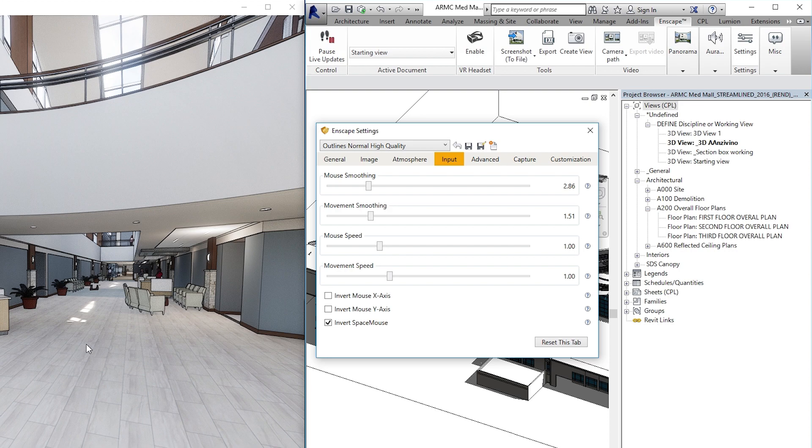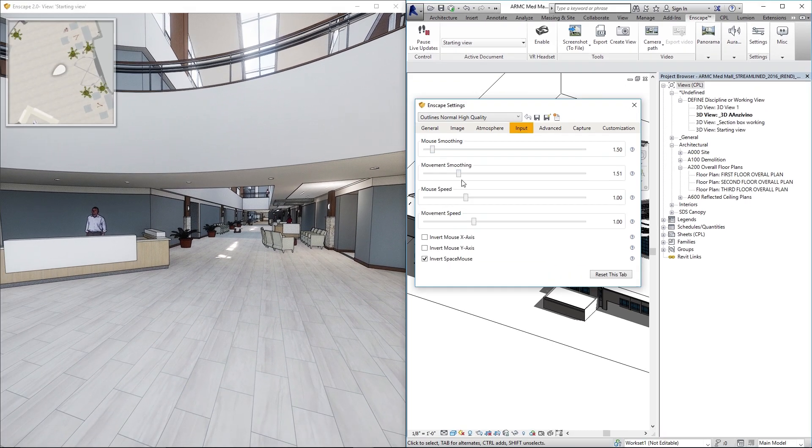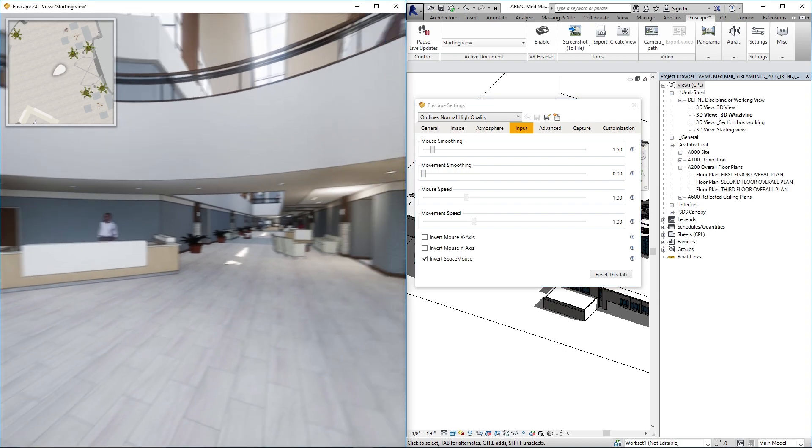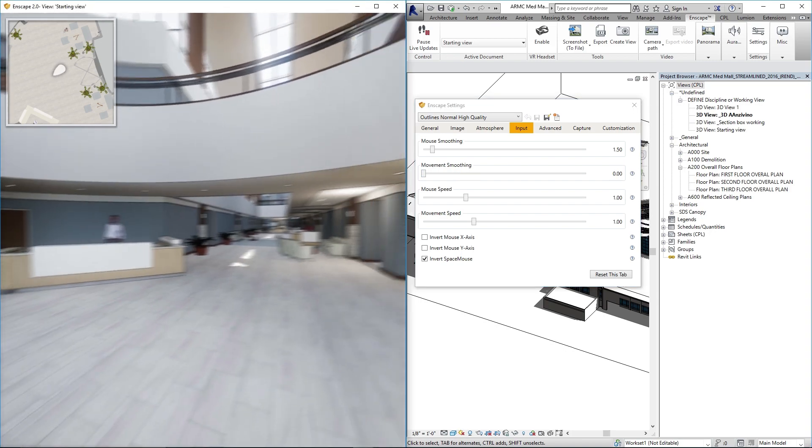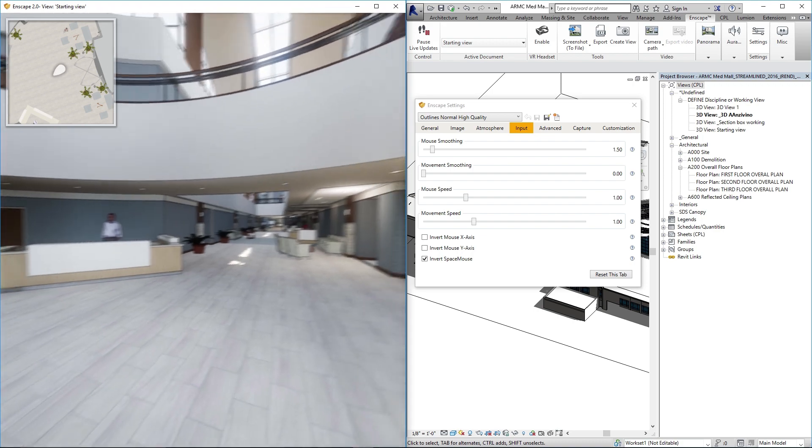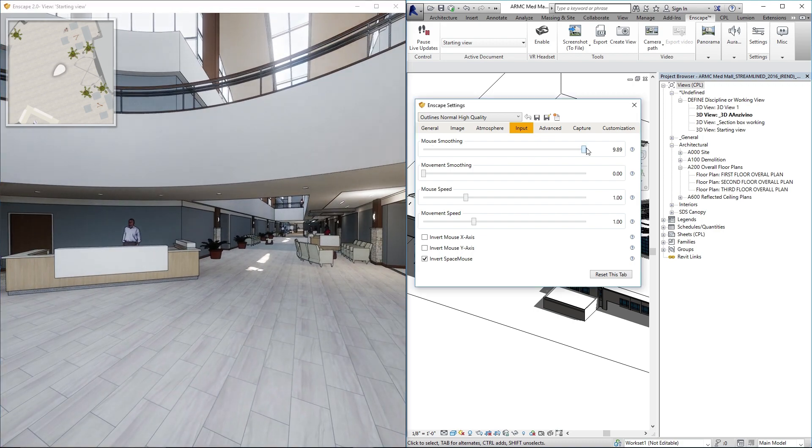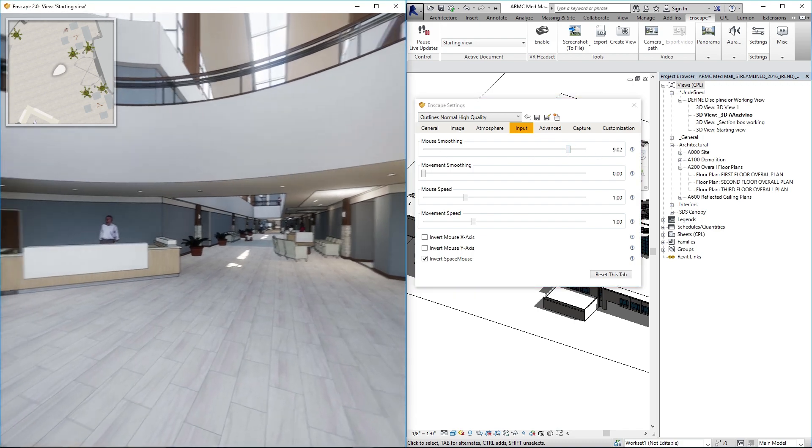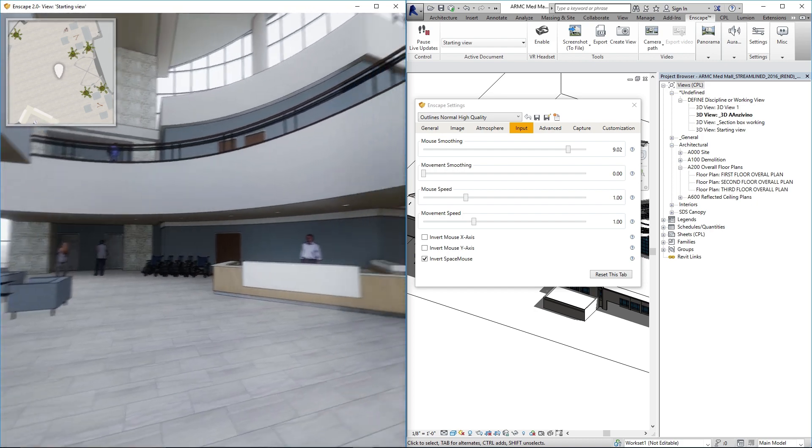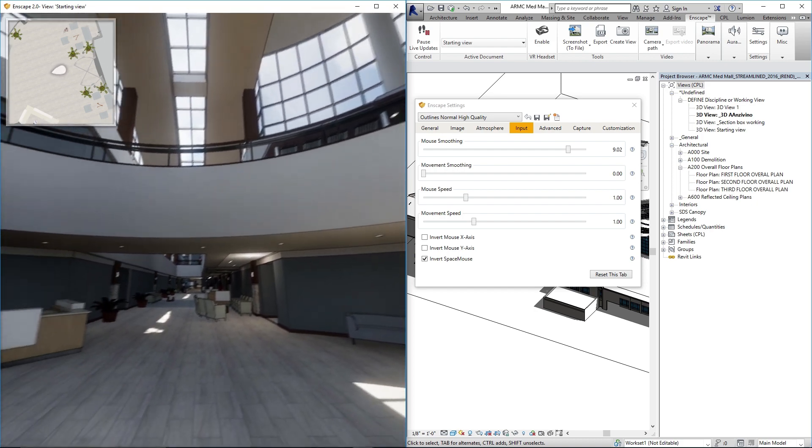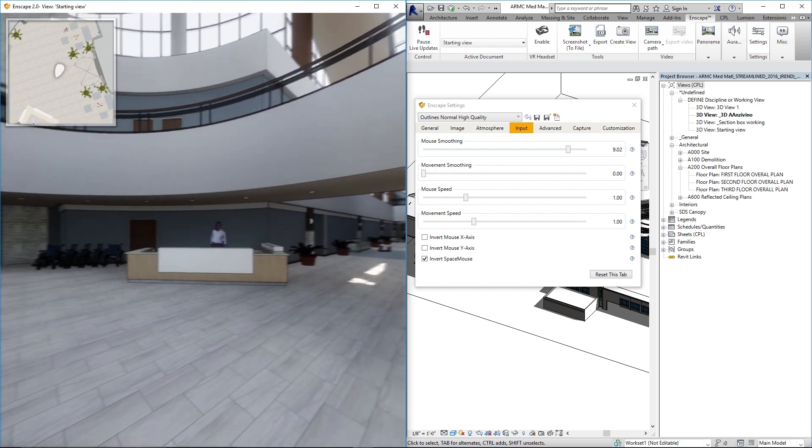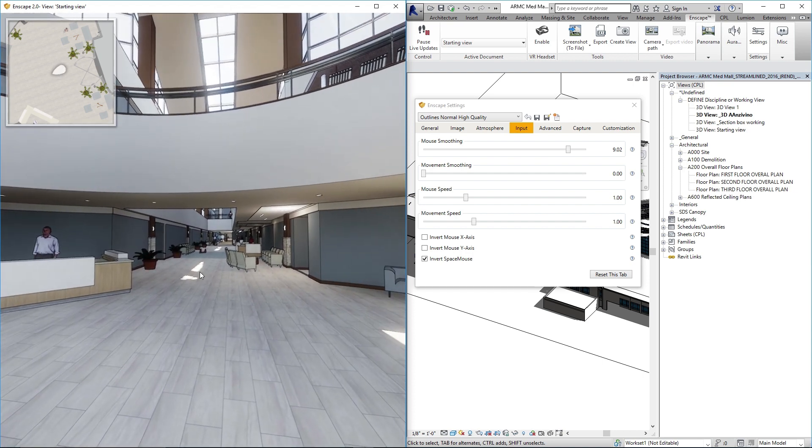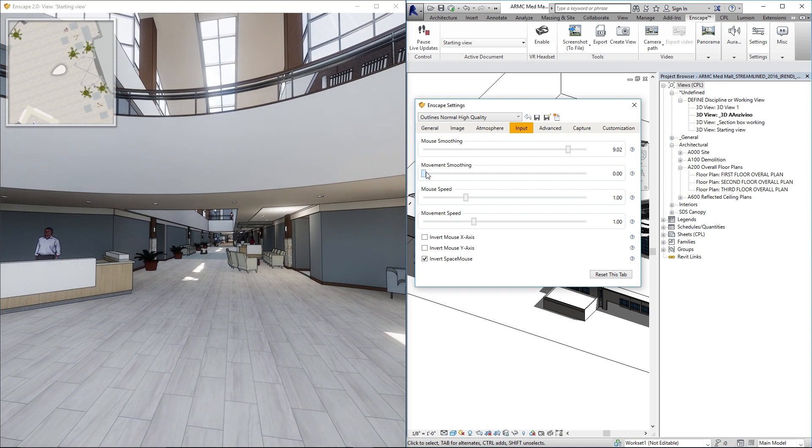I'll just show you the difference between your default and double-click to reset those sliders. Your default mousing is pretty shaky in Enscape. If you crank your mouse smoothing up, I'll just wiggle the mouse again, it kind of evens that out. It's a little more forgiving and offers a better transition as you're changing your view throughout the space.